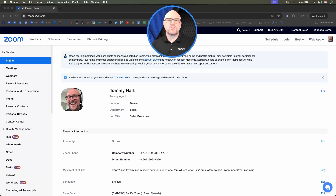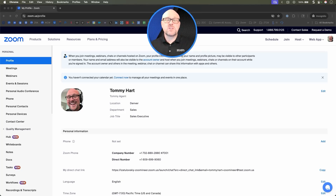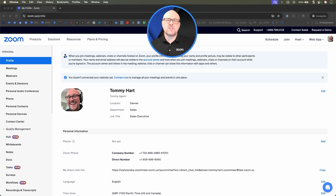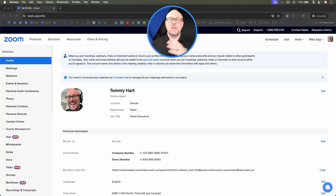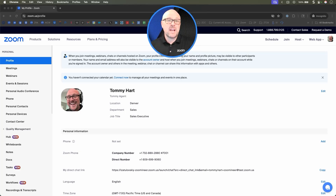Hi there. Today I'm going to be showing you how to use Zoom Virtual Concierge in our Zoom Phone platform. Leveraging the power of our Zoom virtual agents for voice, we're going to be able to spin up a quick virtual agent and answer questions en route to our existing Zoom Phone call queues.